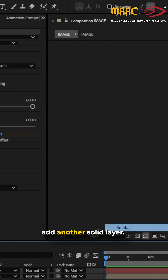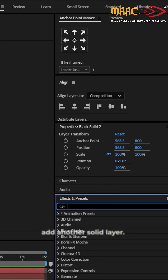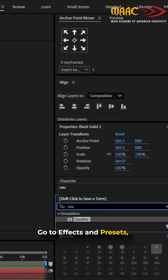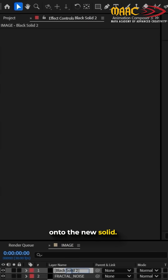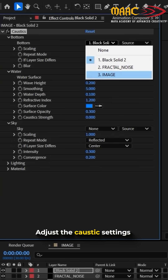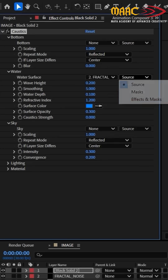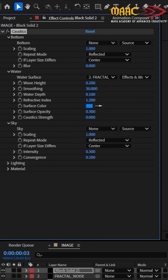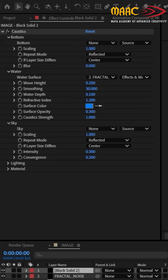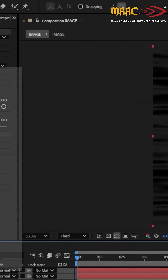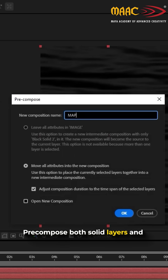Next, add another solid layer. Go to Effects & Presets, search for Caustics, and drag and drop the effect onto the new solid. Adjust the caustic settings as shown in the video. Pre-compose both solid layers and name this composition Map.